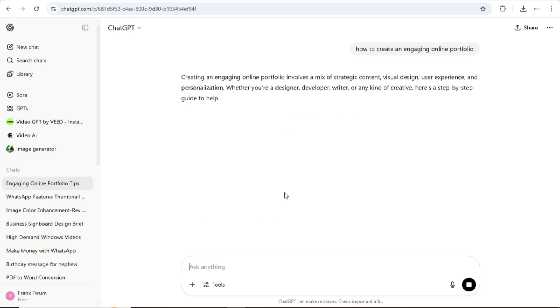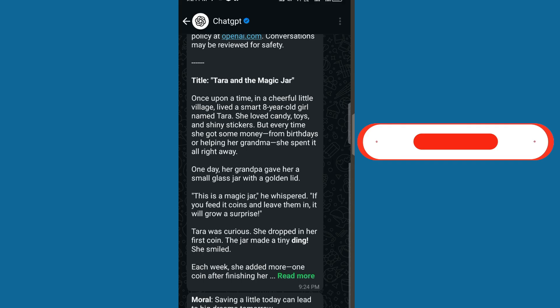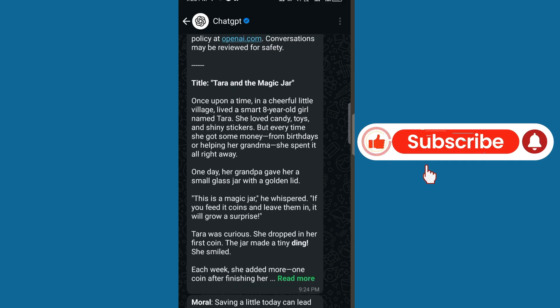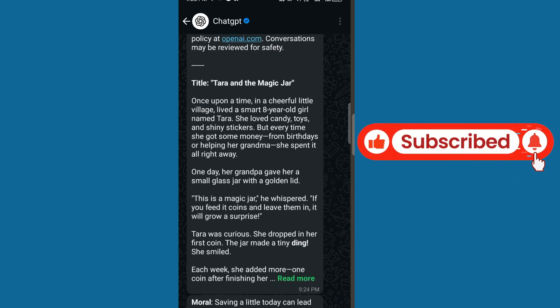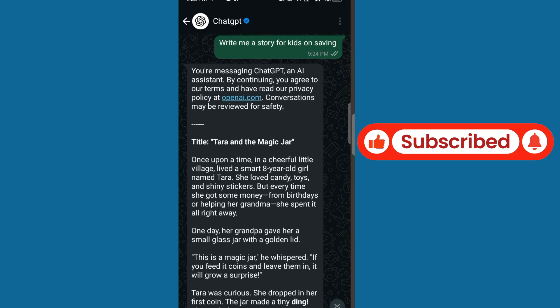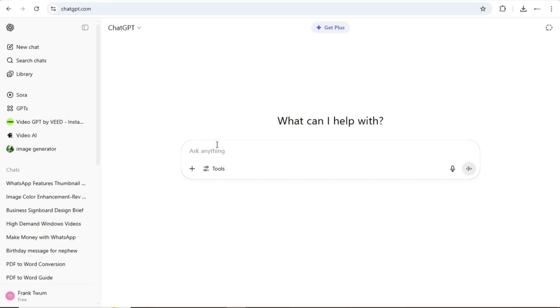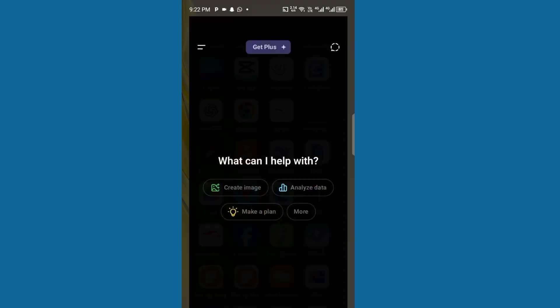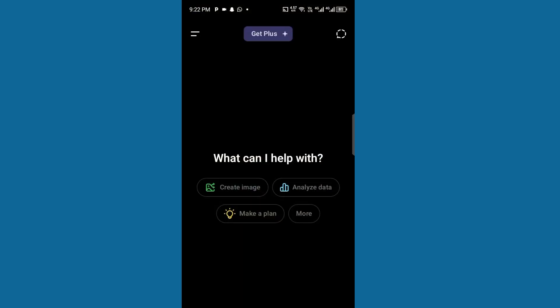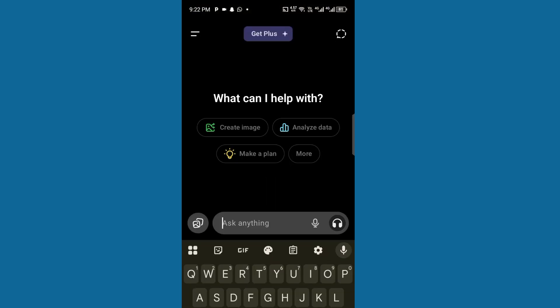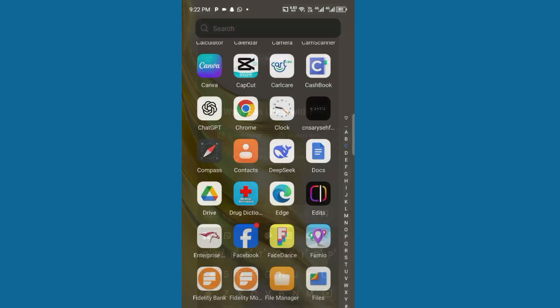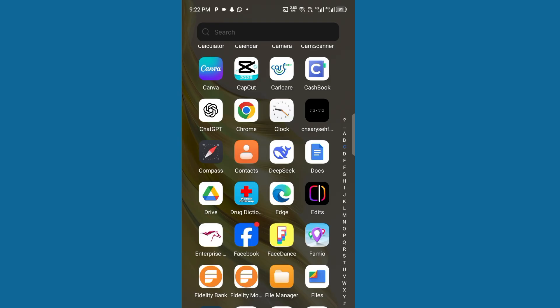Hello and welcome to Tech Edify. Today in this video I'm going to show you how to use ChatGPT on WhatsApp. Maybe you will be using ChatGPT on your computer, or maybe you have the app that you normally use, but you know that you can also use ChatGPT on WhatsApp.